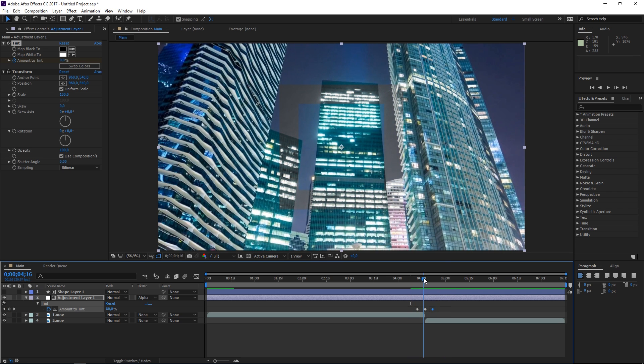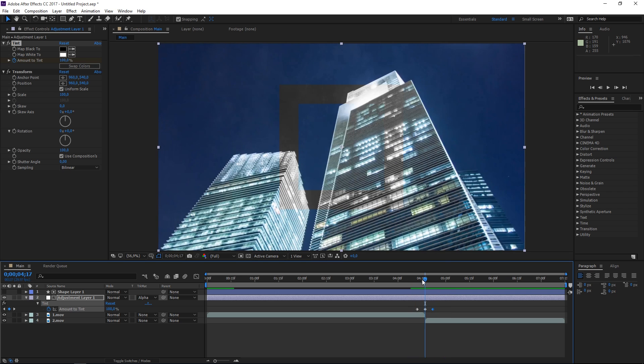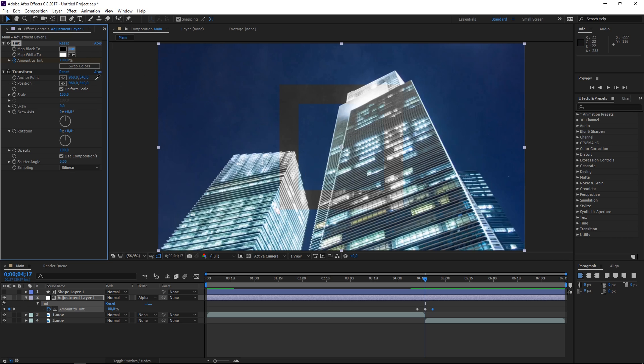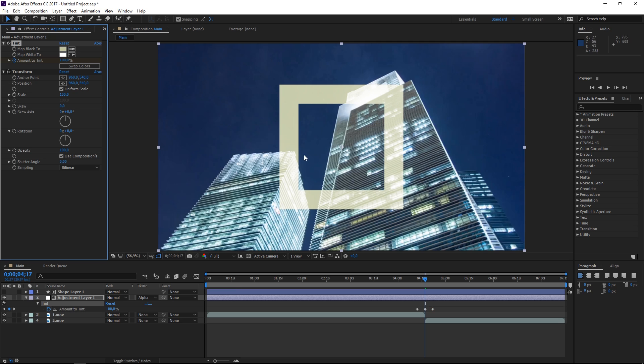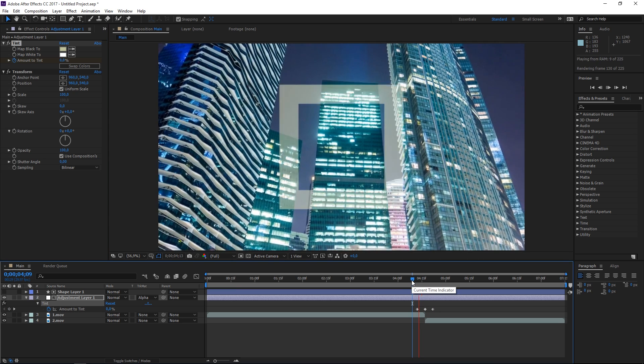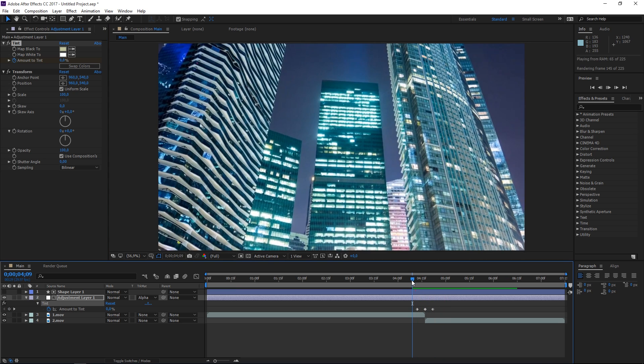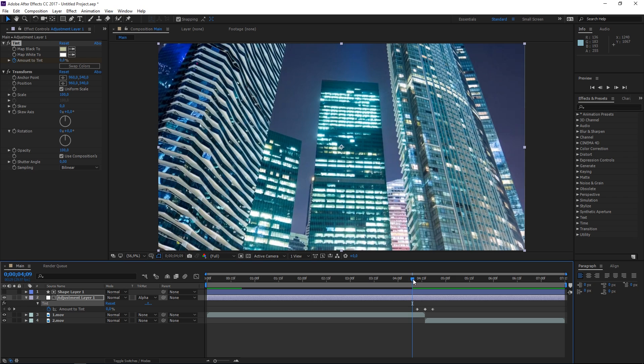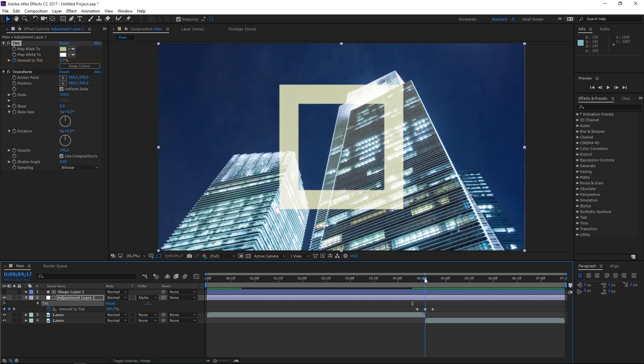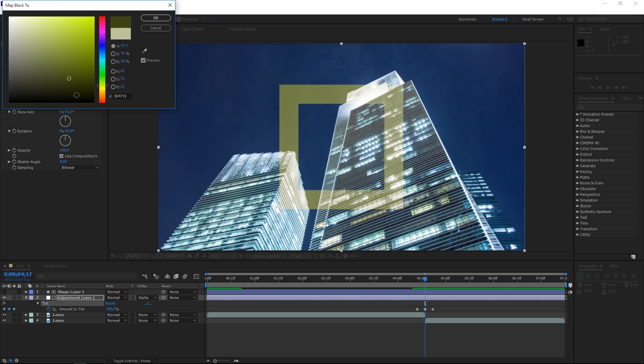Now a tip for this effect: we're mapping the blacks to black and the whites to white. But if you want to make this stand out a bit more, you can grab the color picker on the blacks and use a part of your footage. For example, I could use this green to make it stand out even more. But it's all up to you. For this tutorial, I'm just gonna use black.